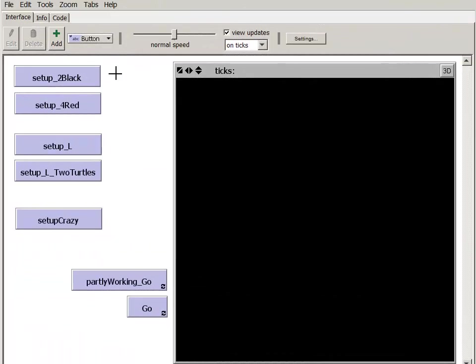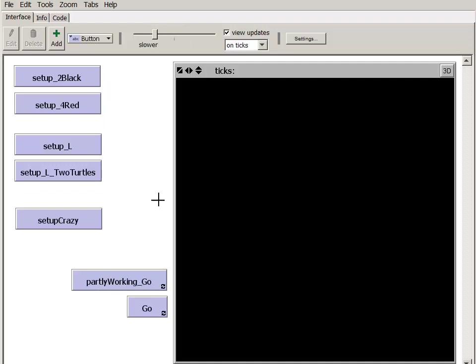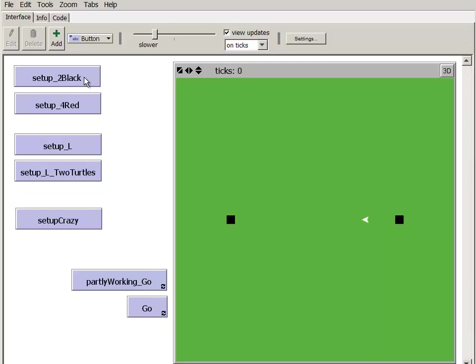I've loaded a NetLogo model of these bumper turtles. We're going to take a detailed look at these first four setup procedures and at the partly working Go procedure. The first setup button places two black patches on a green field and one turtle between them, facing directly to the left.